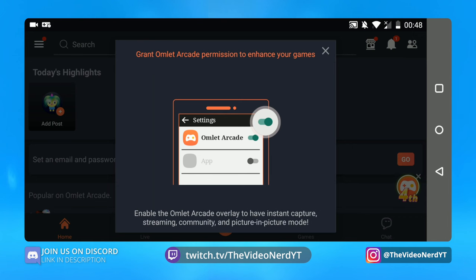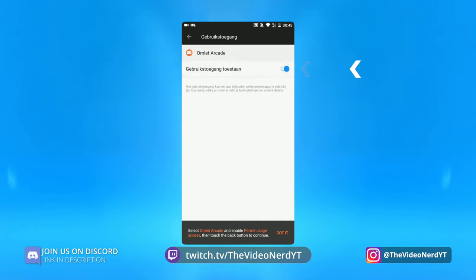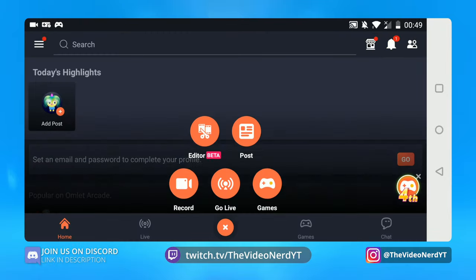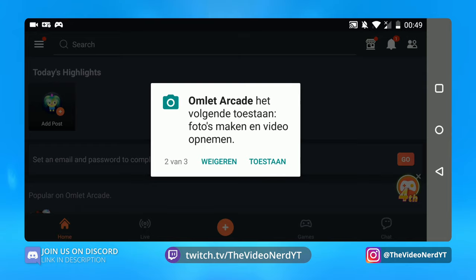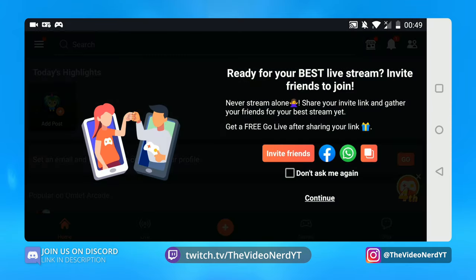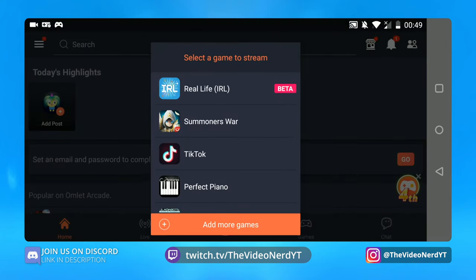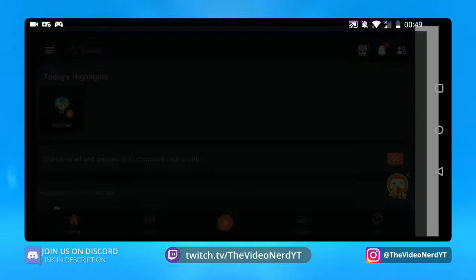They want permission again — let's click on enable now and then just click on Omelette Arcade to enable it. Let's go back to our game. They take us back to the home screen, so let's click on the plus icon again and go live. Let's give permission for our microphone, permission to make photos and videos, and permission to access our files. They are asking us to invite our friends — let's click don't ask me again and continue.